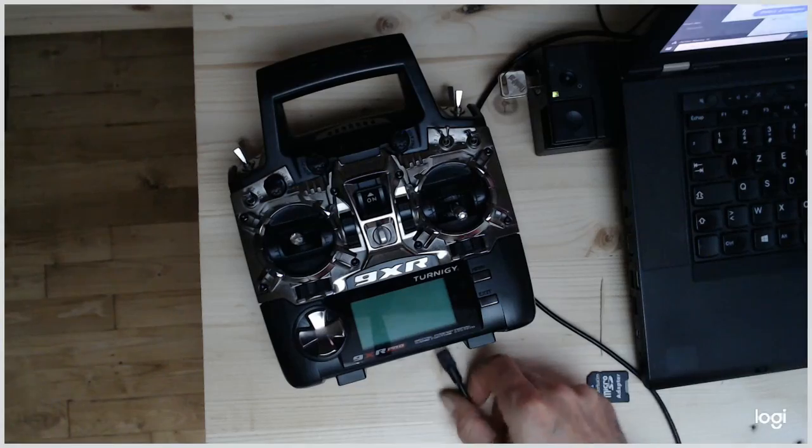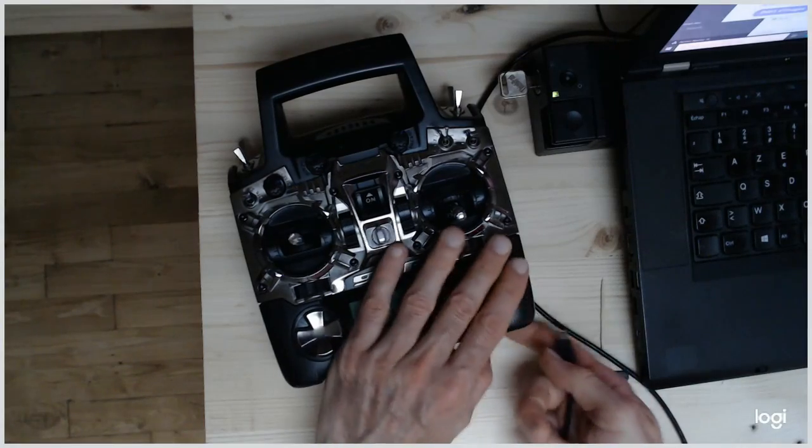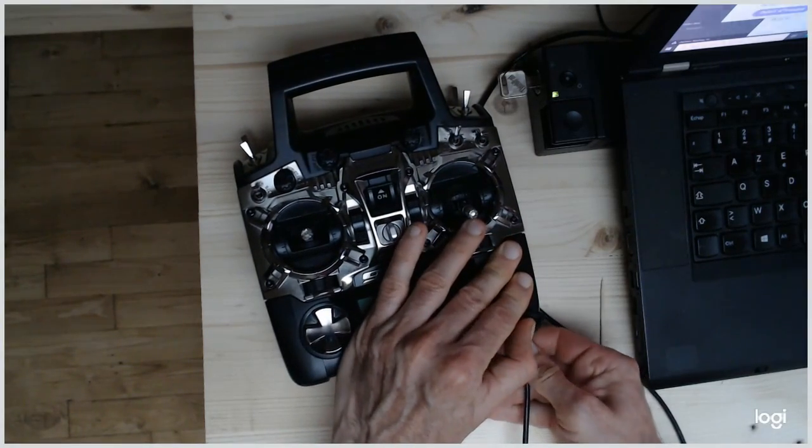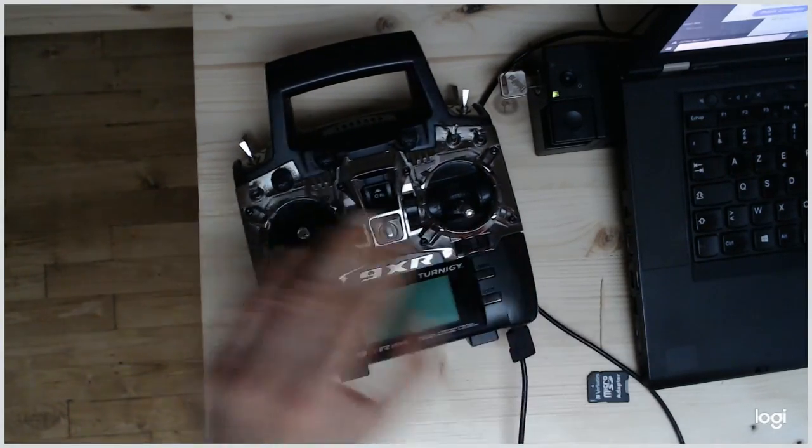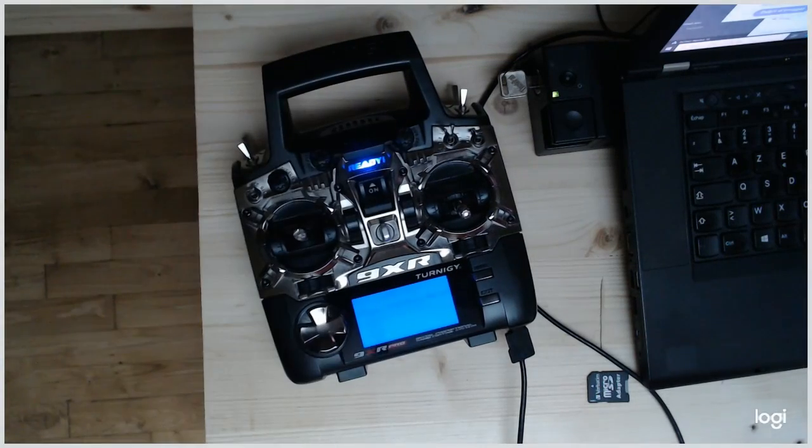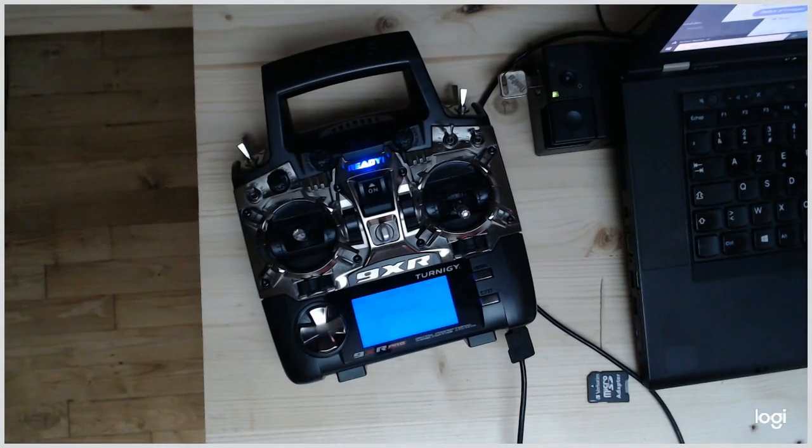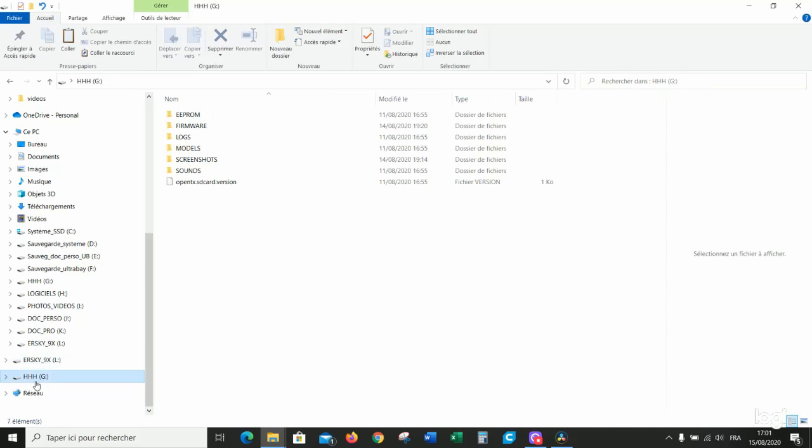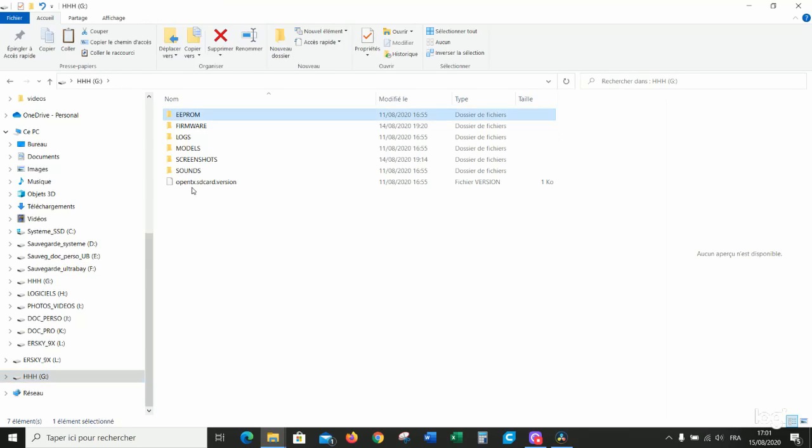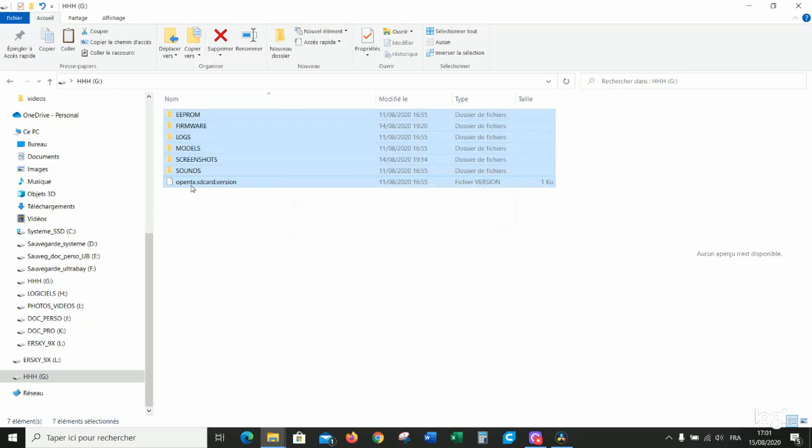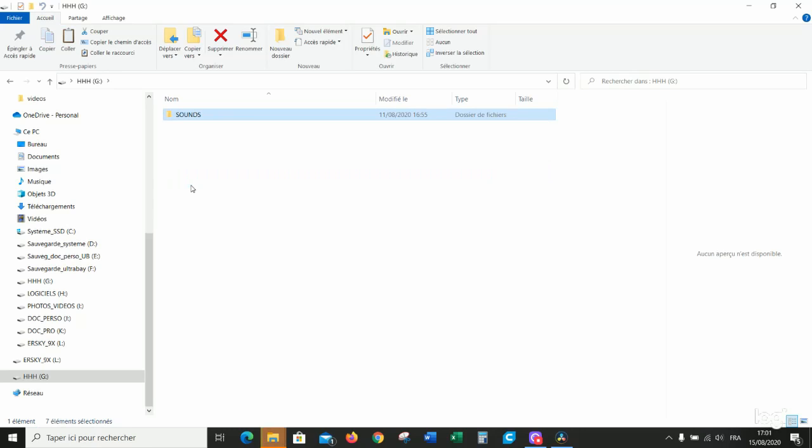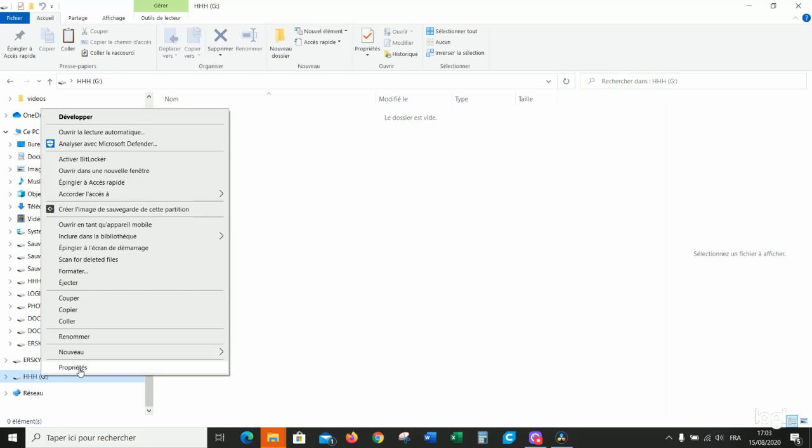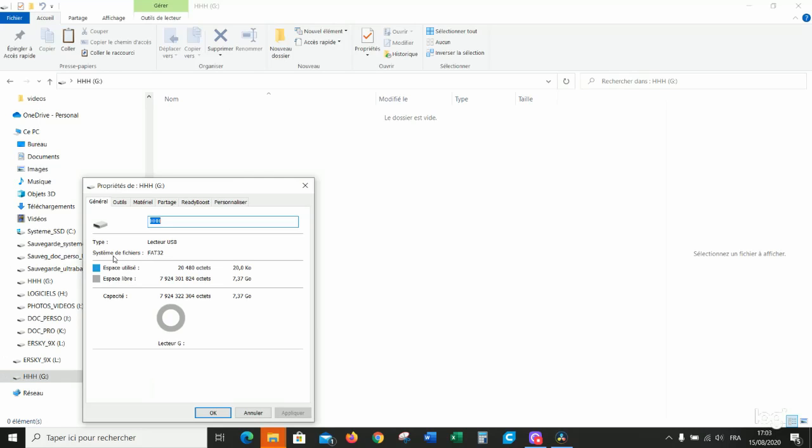Now, just connect the TX by USB cable. Switch on. Two virtual disks must appear. This one and this one. Suppress all the files on the SD card. Previous files that are not necessary anymore. The SD card is blank.